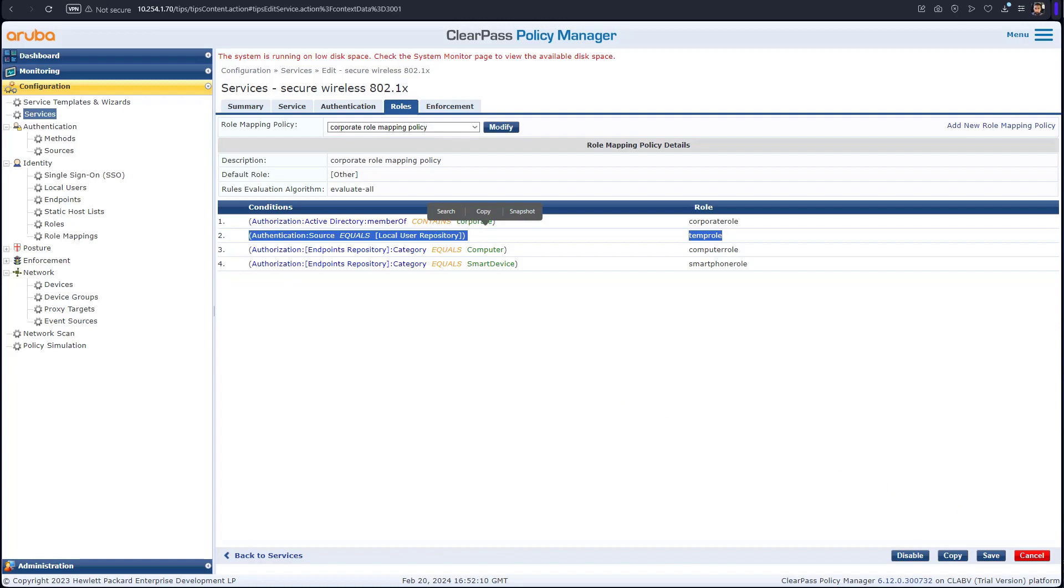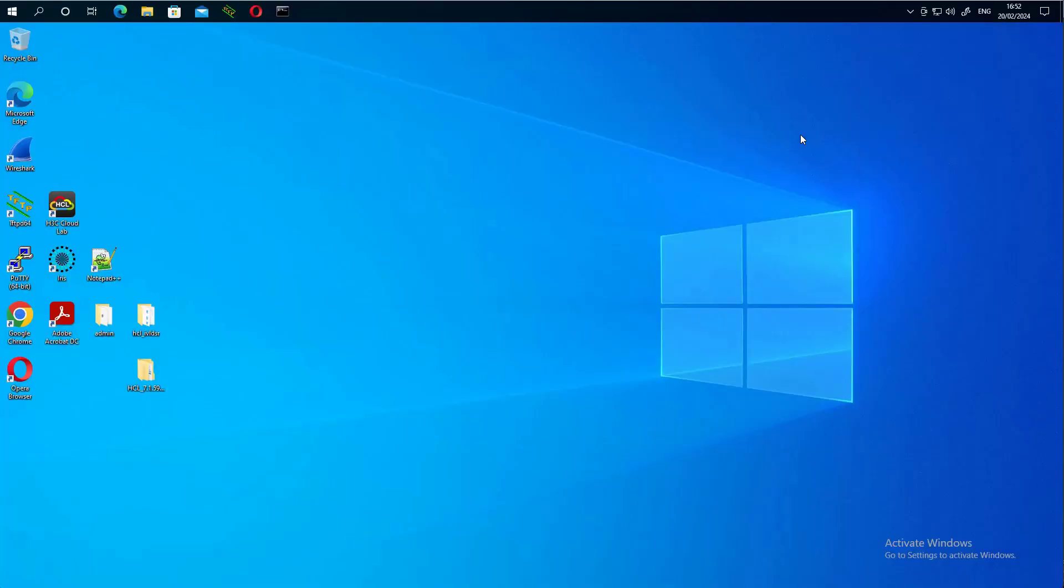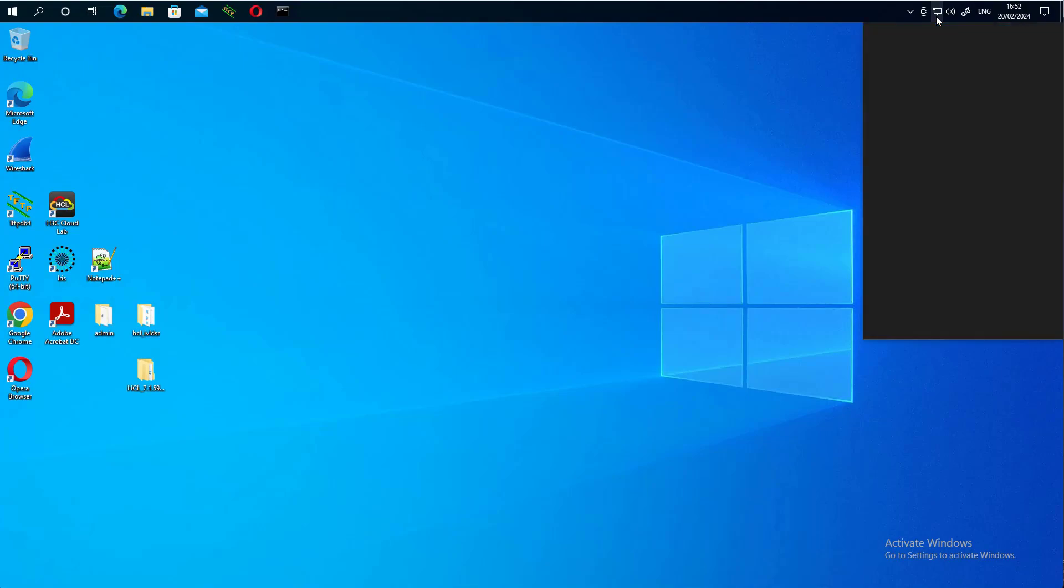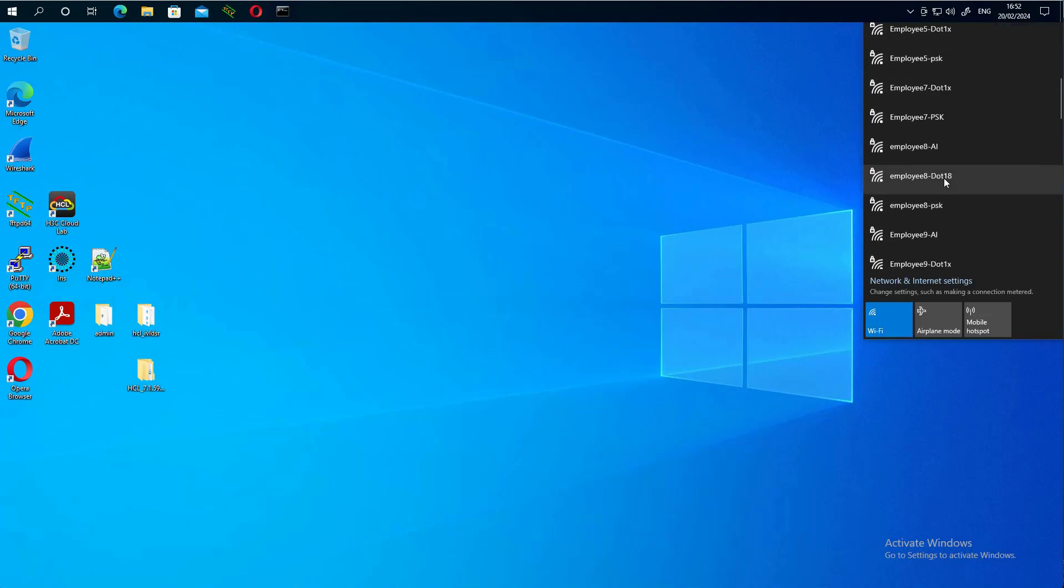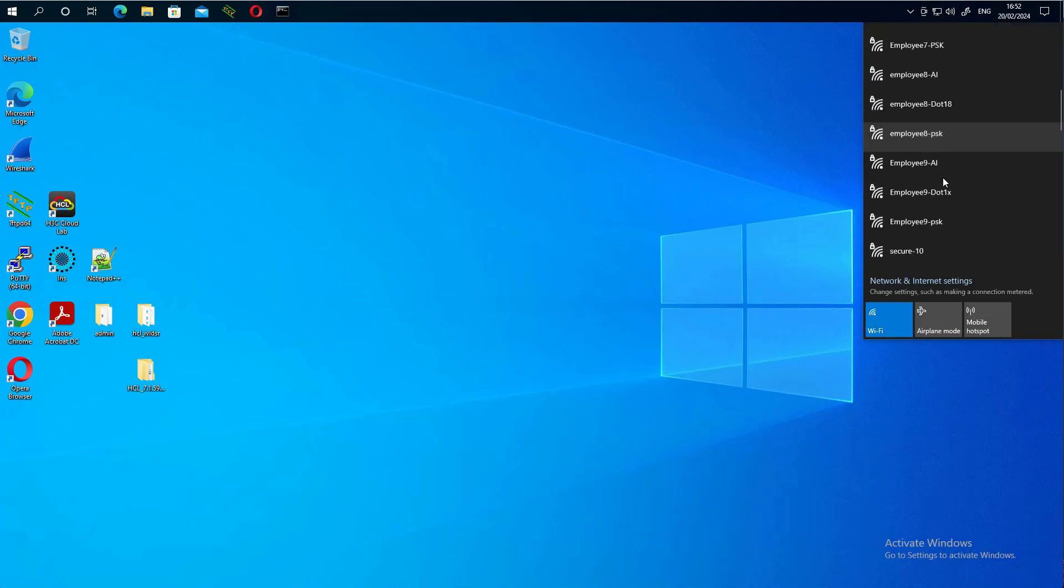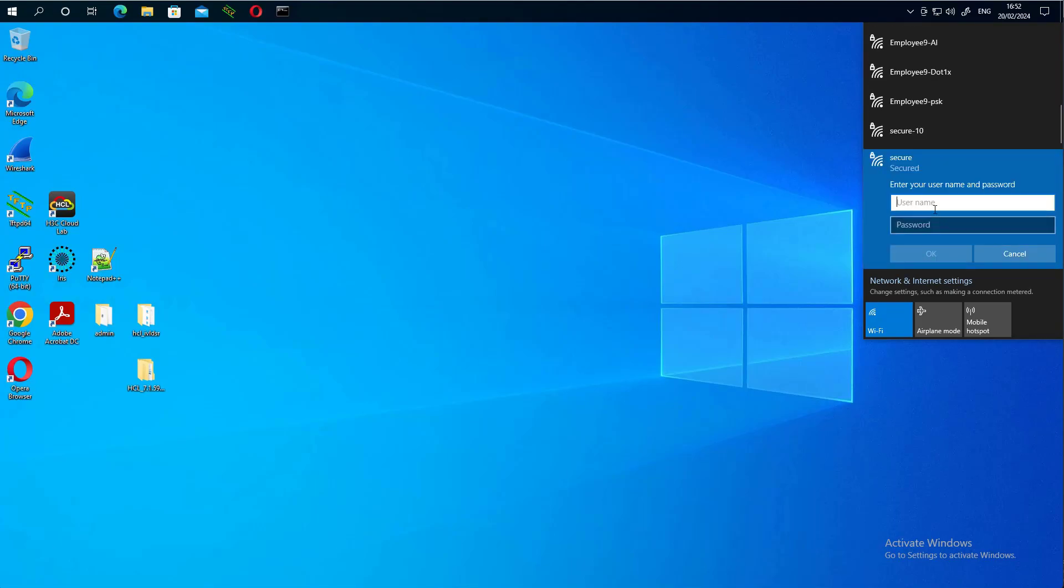We're going to test it with the corporate user now. So we come here, we forget first, so then we can connect with the new user. Employee, employee.